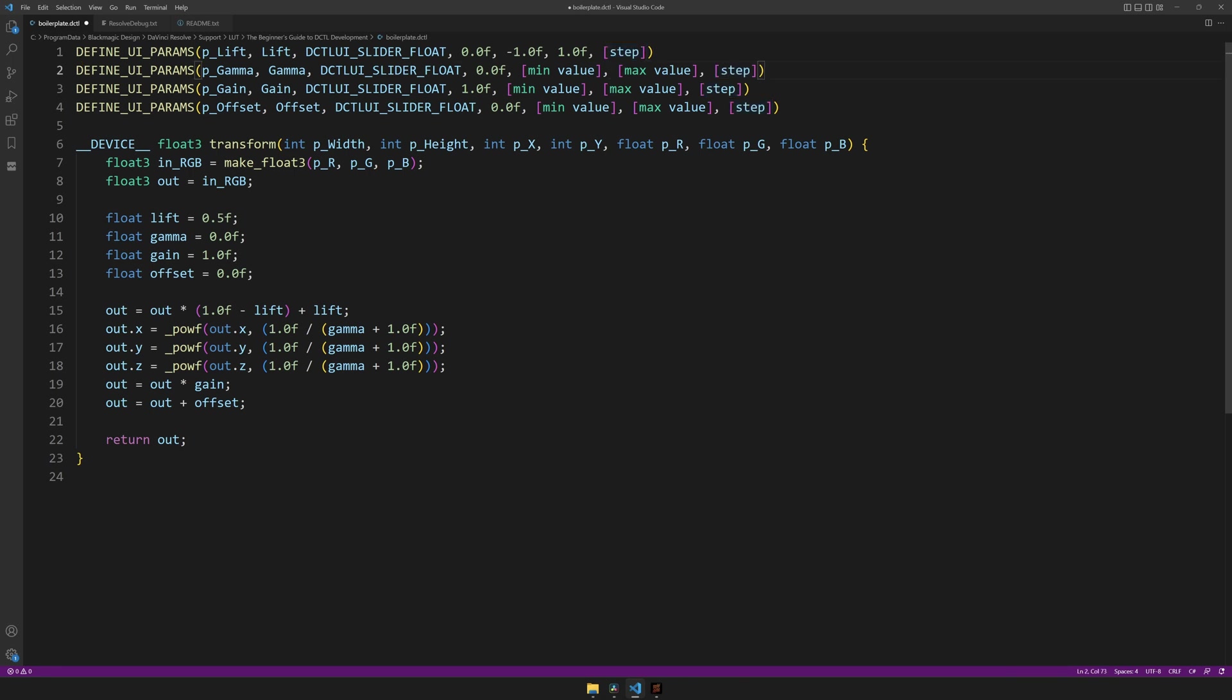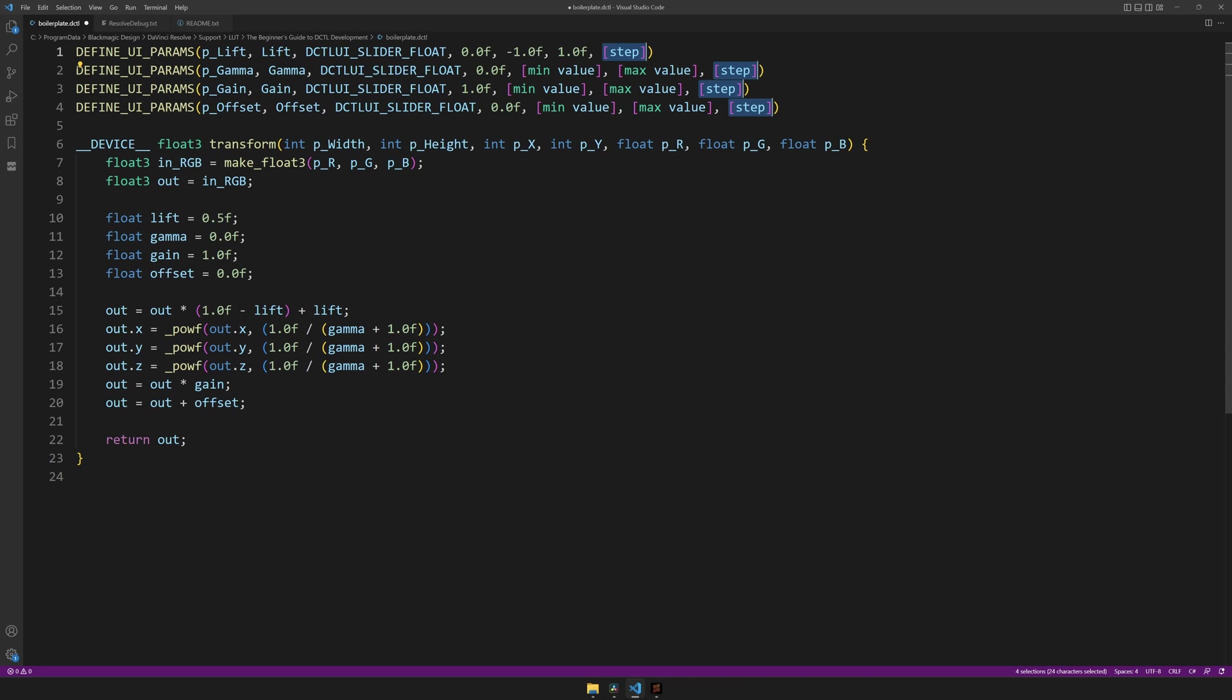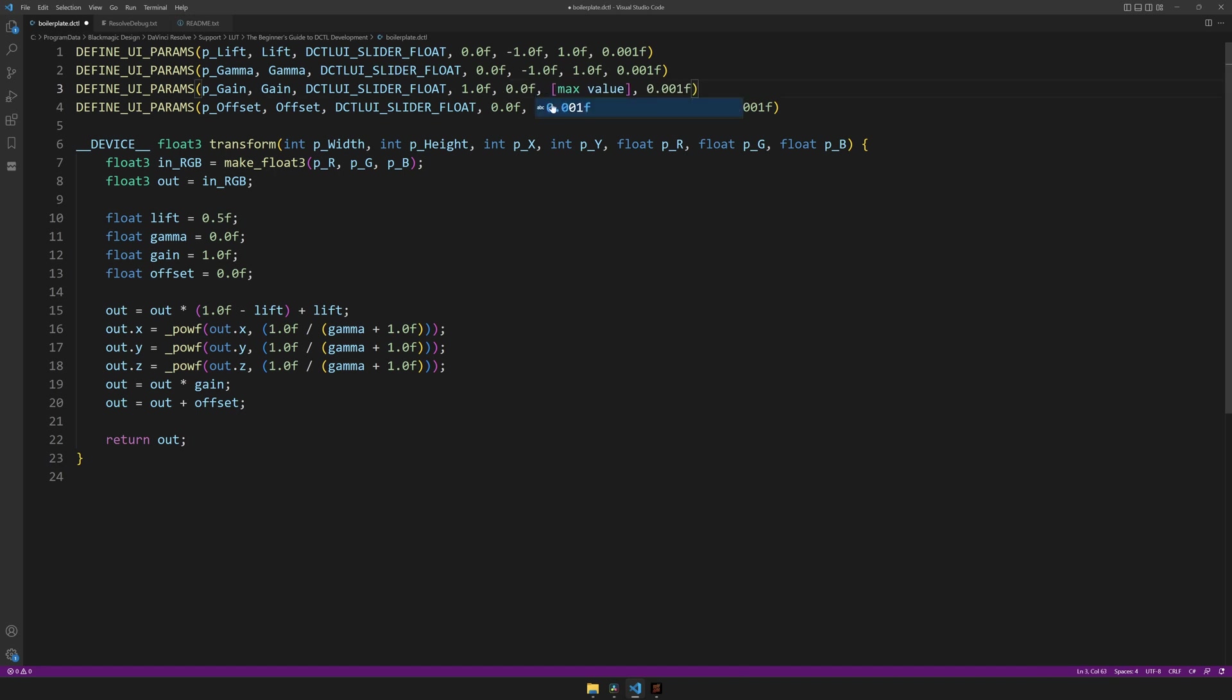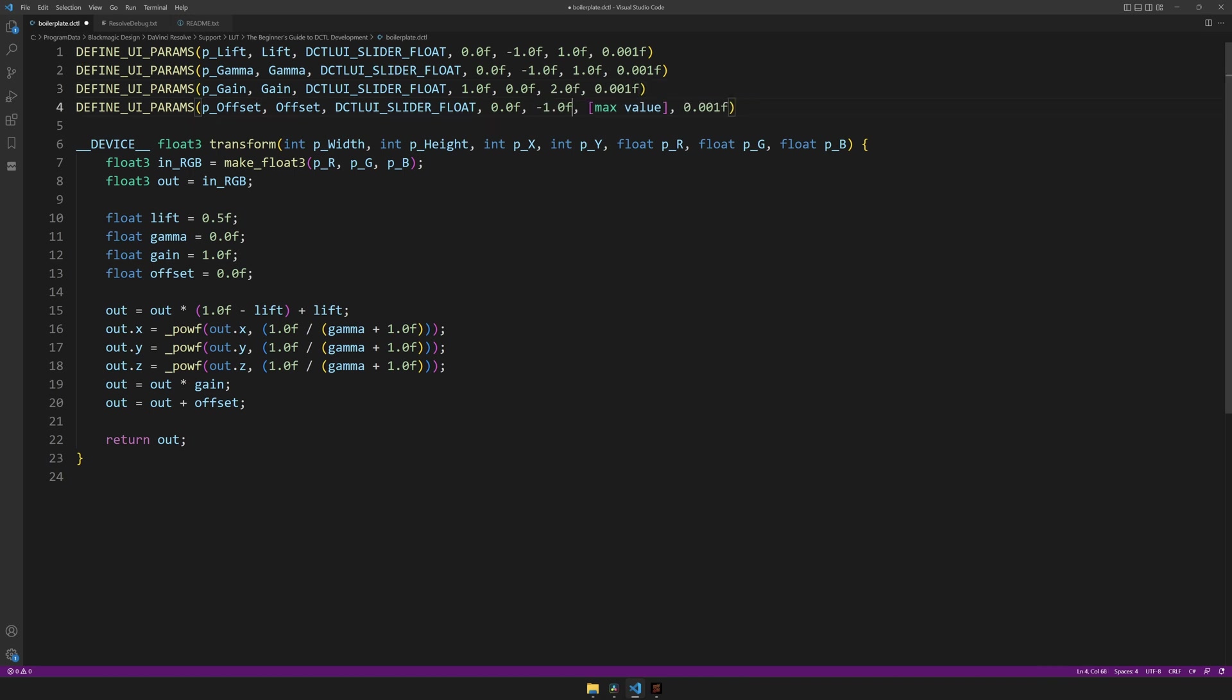So I will just set all of these to some arbitrary number. And what I just did here is select all the occurrences of this selection, and I did this by hitting control or command and D multiple times. And I'll do 0.001, but this doesn't really matter. Then for gamma, I think I'll have the same values, so I'll just copy and paste them. For gain, I'll have the minimum at 0, and the maximum at 2. And for offset, we can have minus 1 and 1.